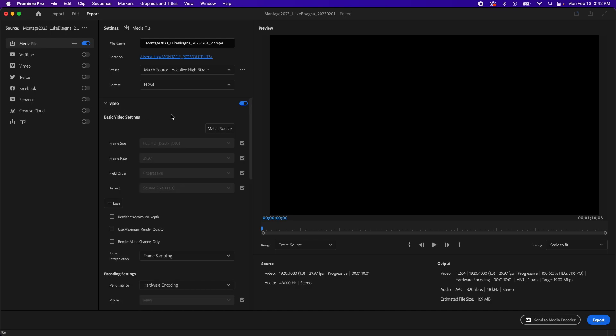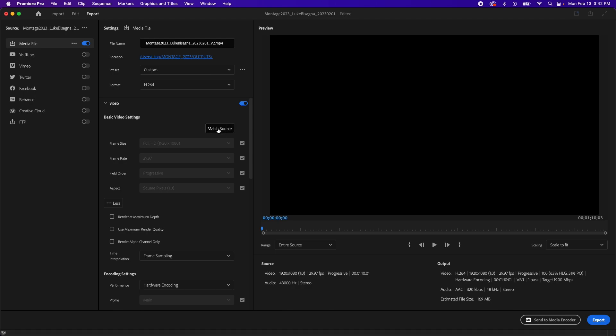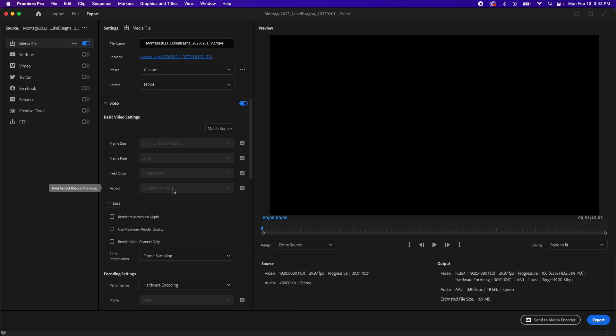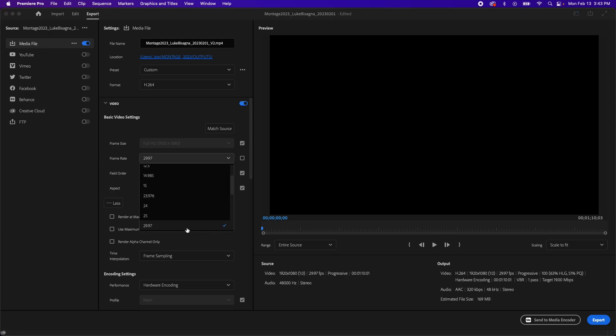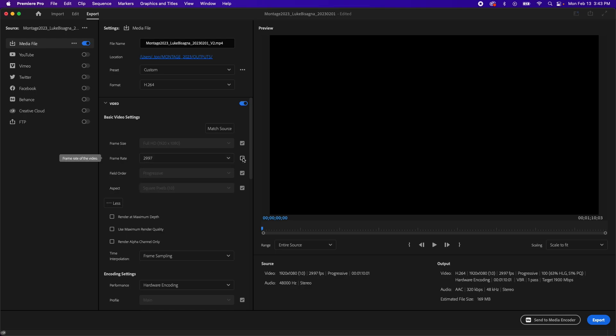you can see that all of these options here - frame size, frame rate, field order, aspect - are all grayed out because we have match source selected here. And what that means is Premiere is going to output a video based on our sequence settings: HD frame size, the frame rate of 29.97, essentially 30 frames per second, field order progressive, and the aspect of square pixels. So we're talking about 1080p 30. And that's what we want. If we wanted to change something like the frame rate, for example, we could click on the checkbox here, hit the down arrow and select another frame rate. We're not going to do that because we want this 30 frames per second.